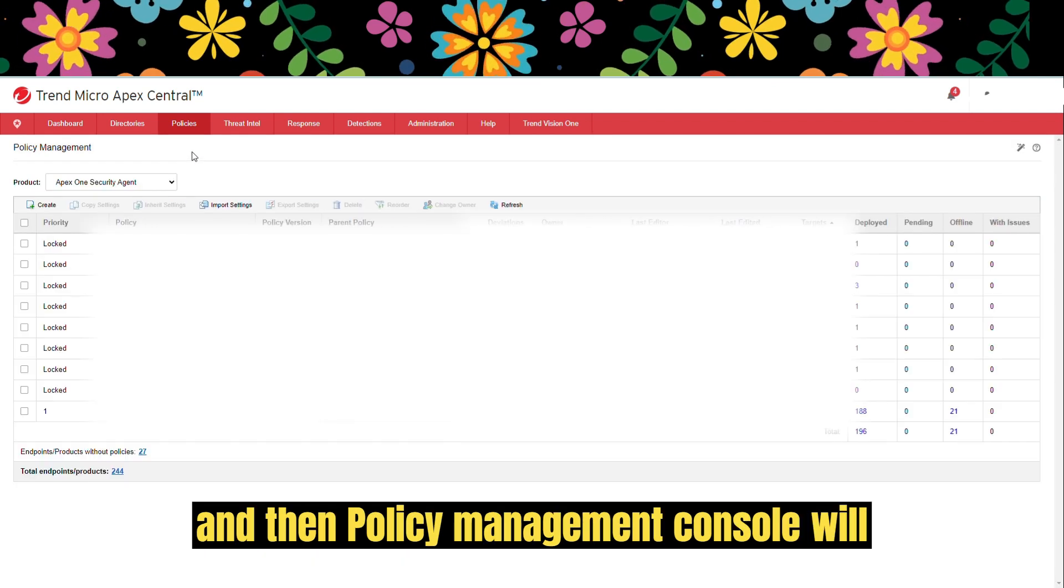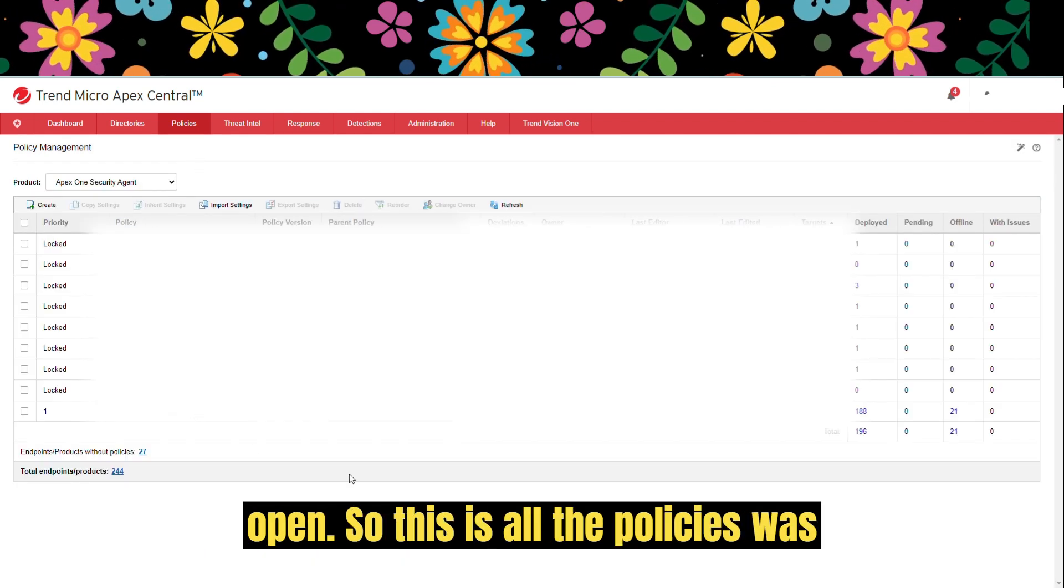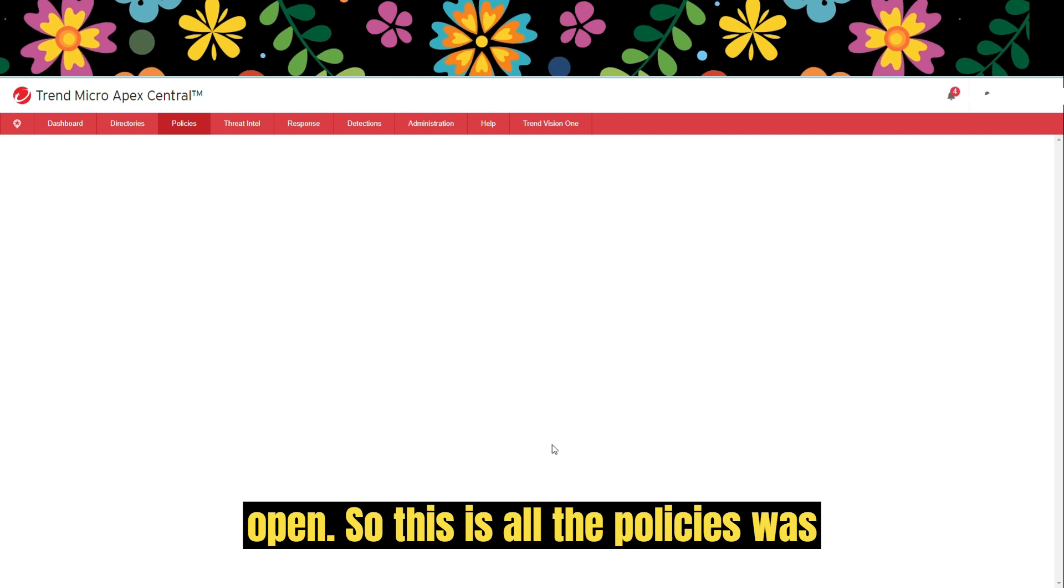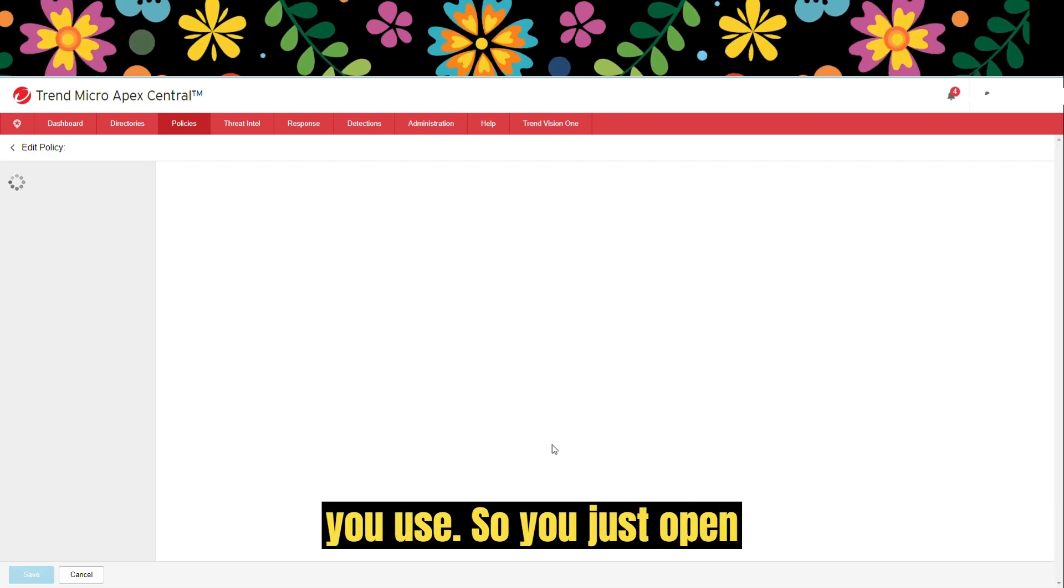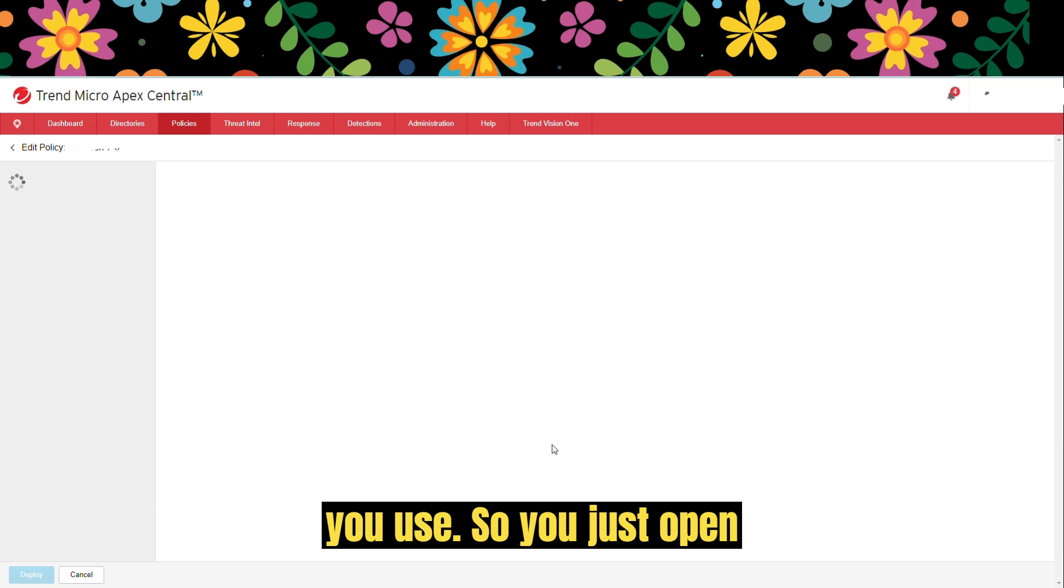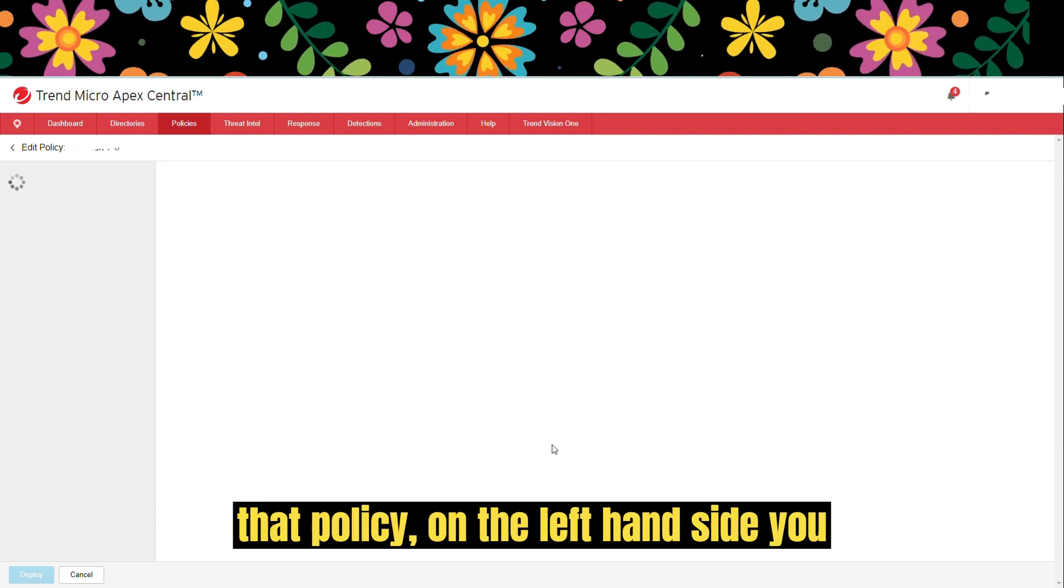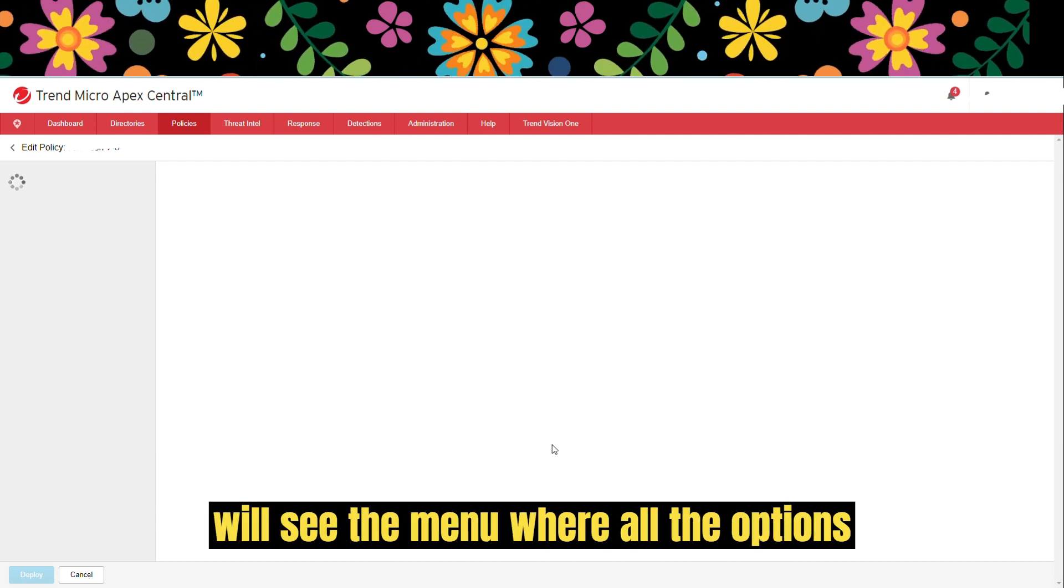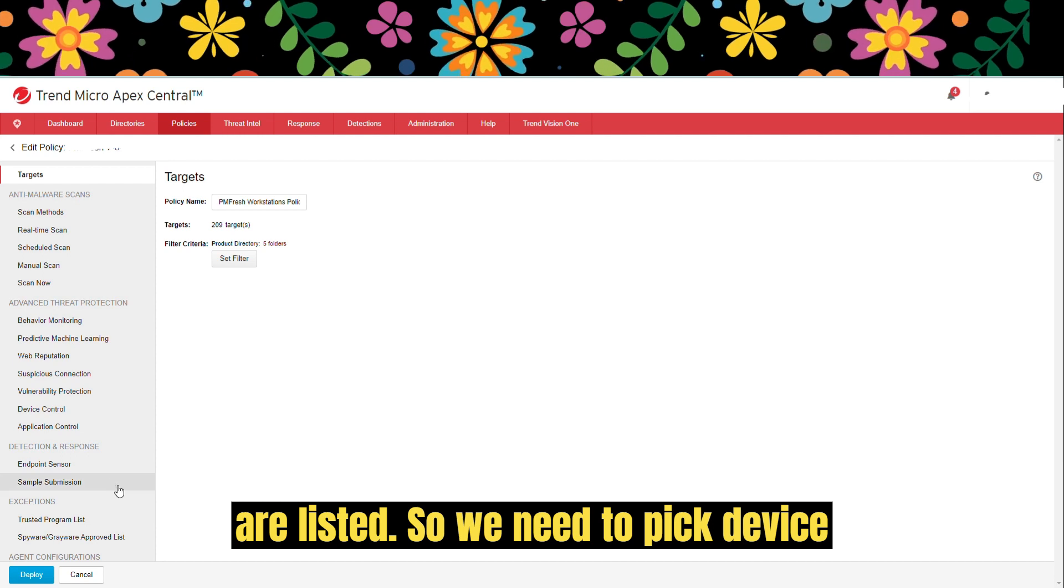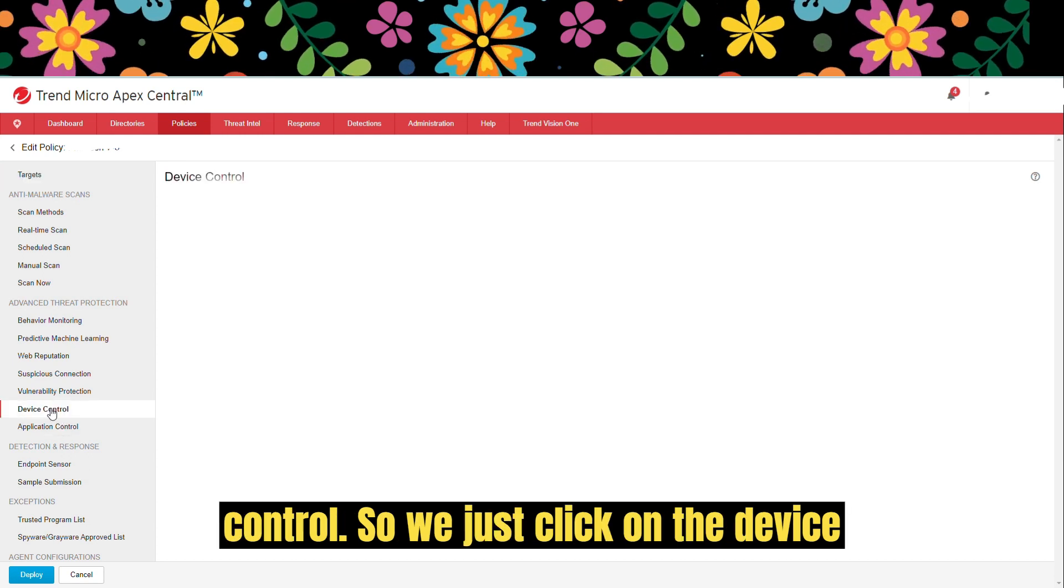Then policy management console will open. These are all the policies that are listed there. You need to click the one you use. Just open that policy. On the left-hand side, you will see the menu where all the options are listed. We need to pick device control.